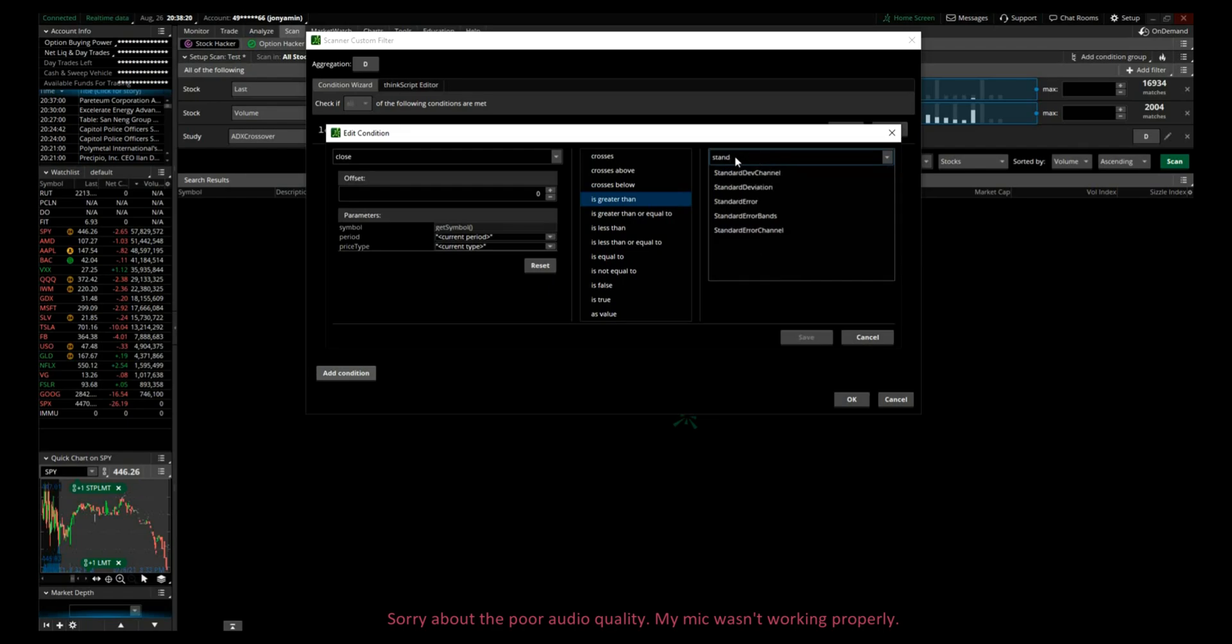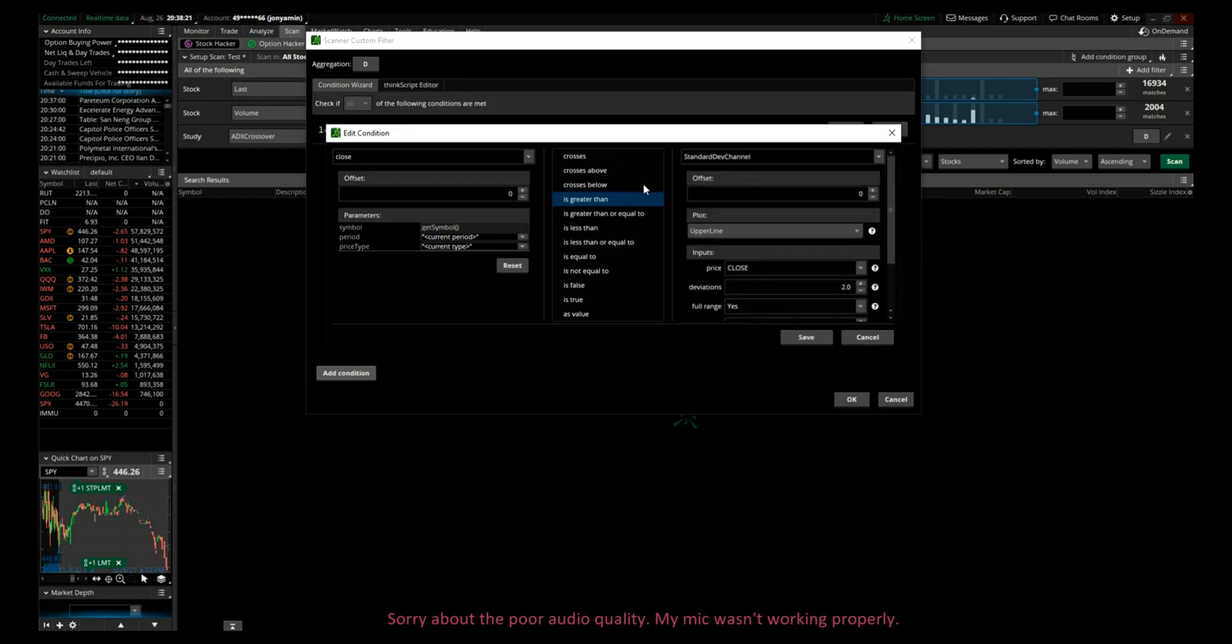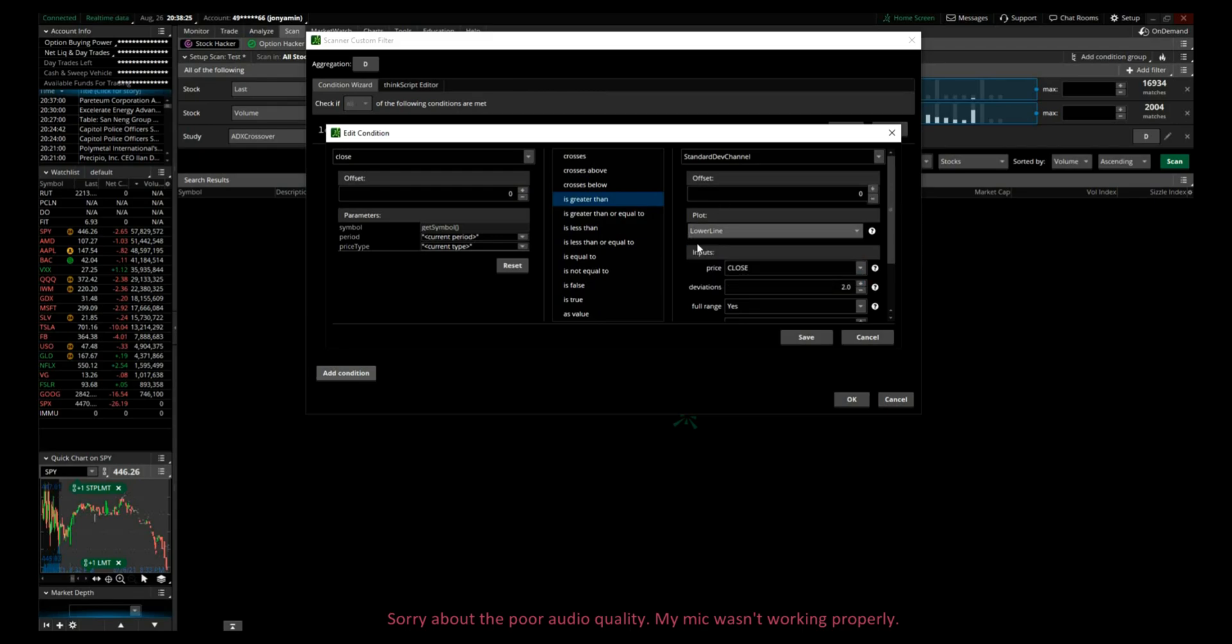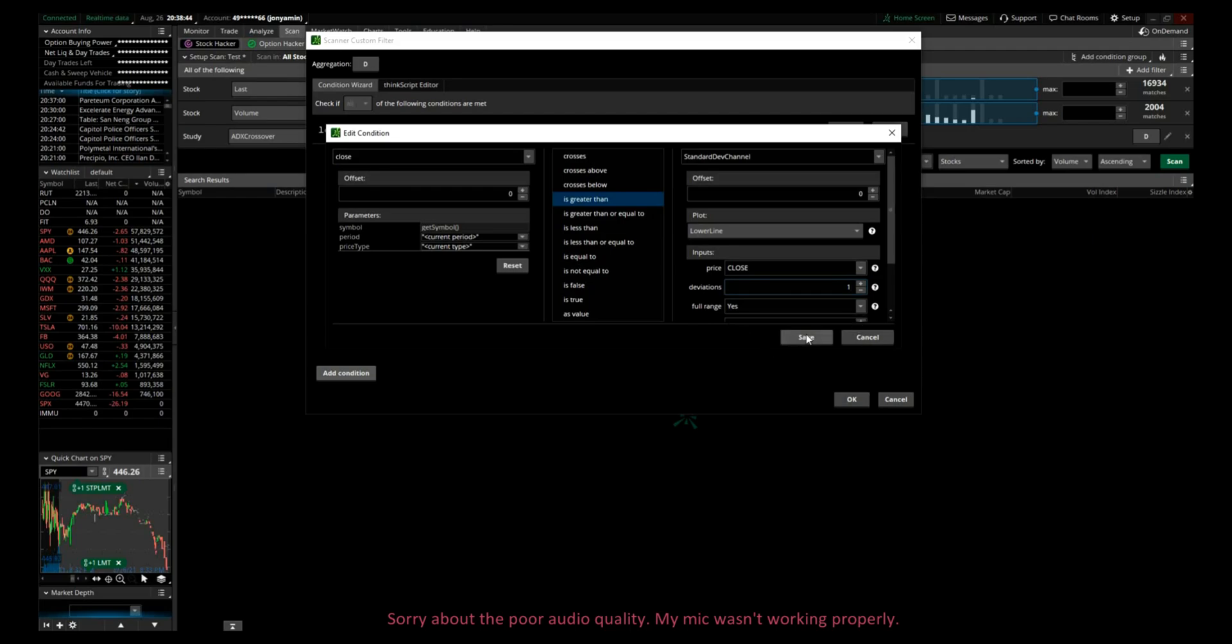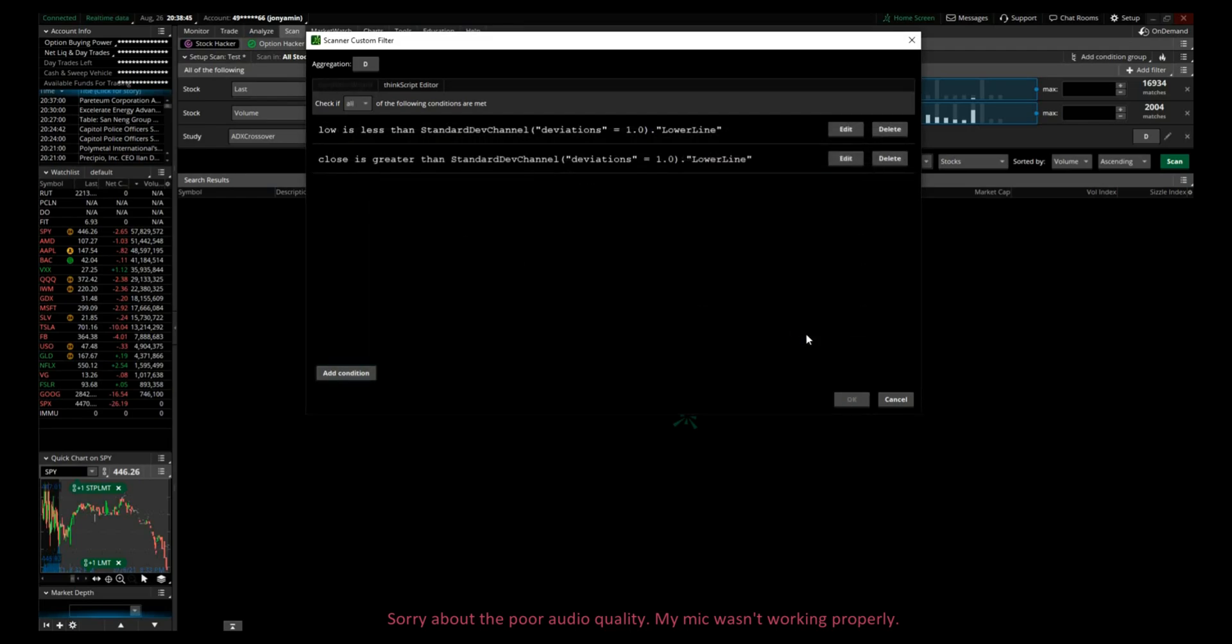Standard deviation, and in here we will go again lower line and deviation one. If you want to see stocks that are hitting the second standard deviation, you type two; third standard deviation, type three. If you want to have half standard deviations, you can go 1.5, 0.5, and so on and so forth. So we'll just click save here.